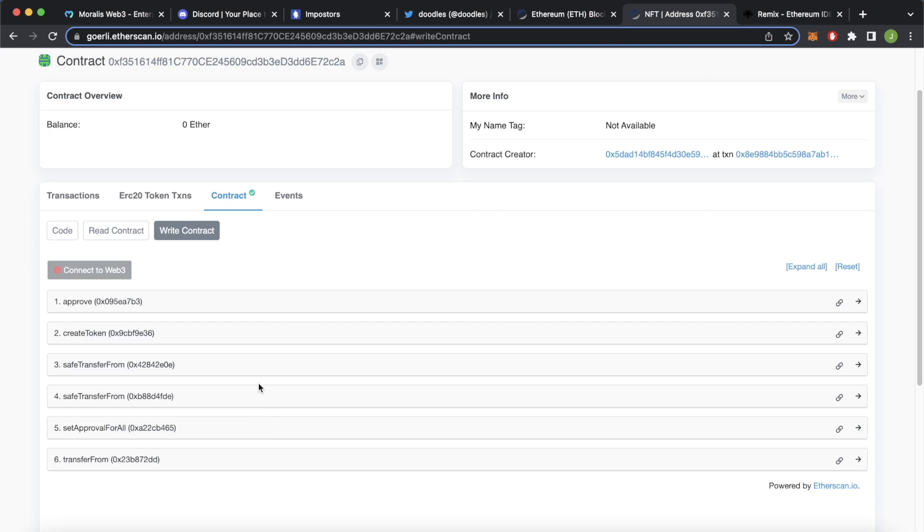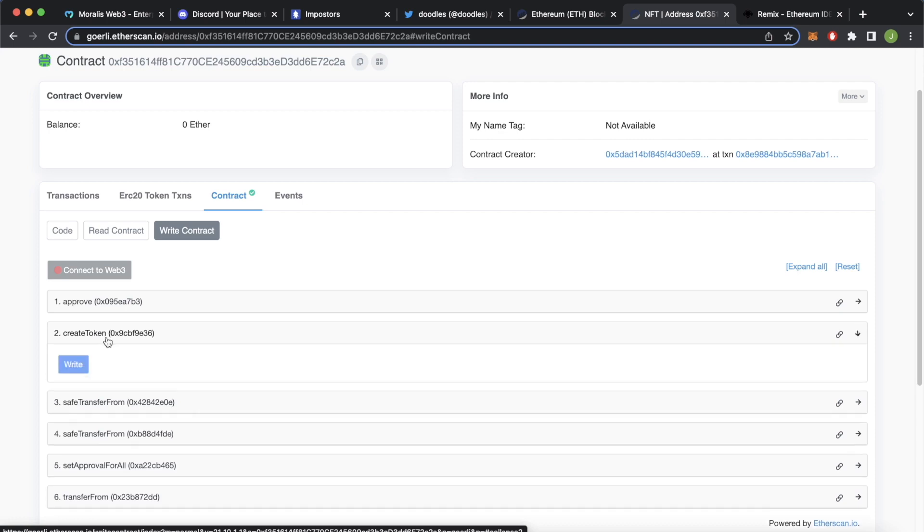In essence, you can transfer tokens, you could mint tokens, etc. In our case, we're going to have to search for a create token function, it could be called mint, and select that.